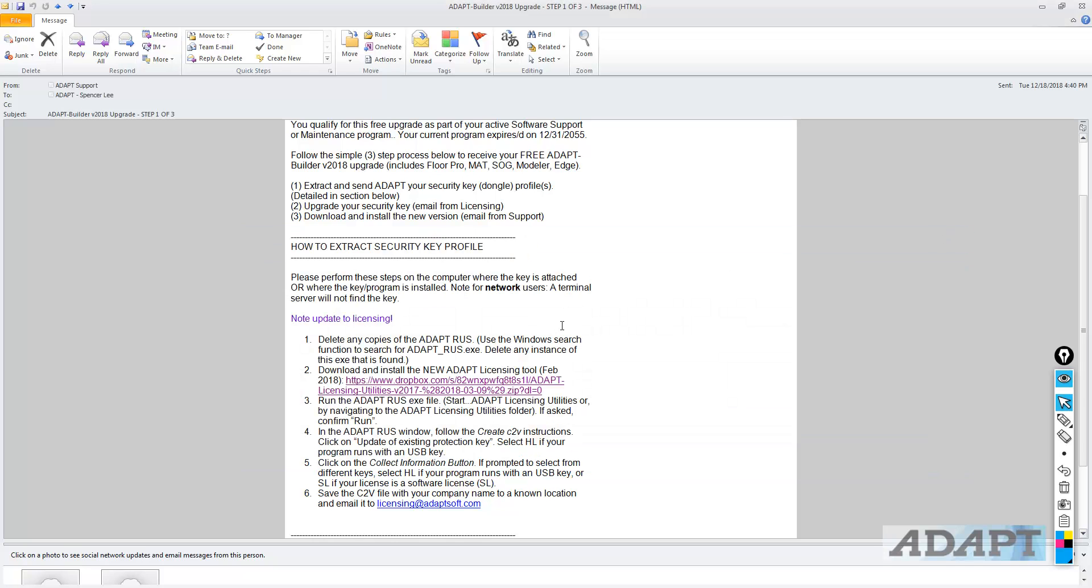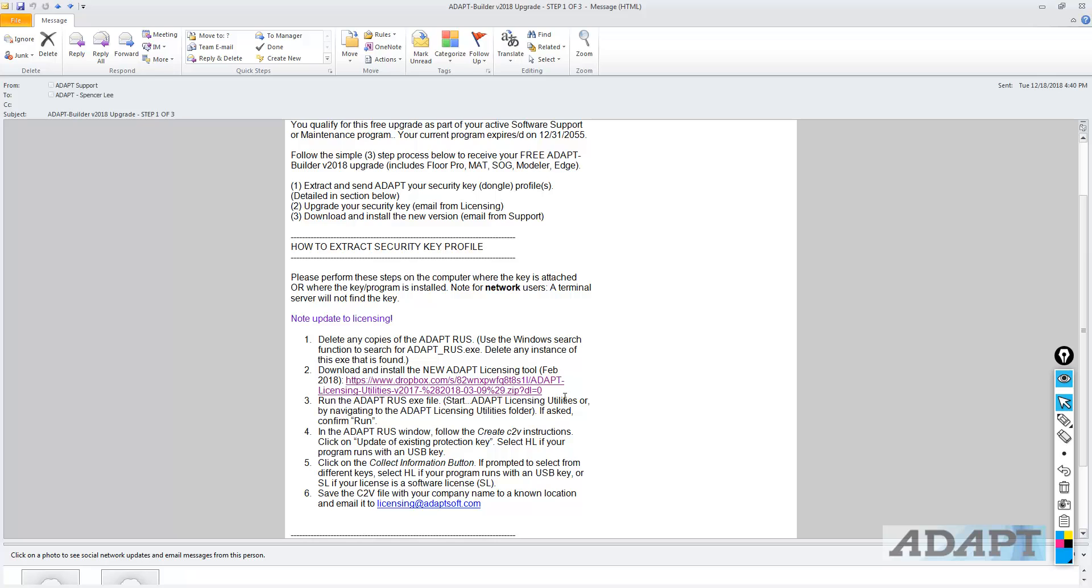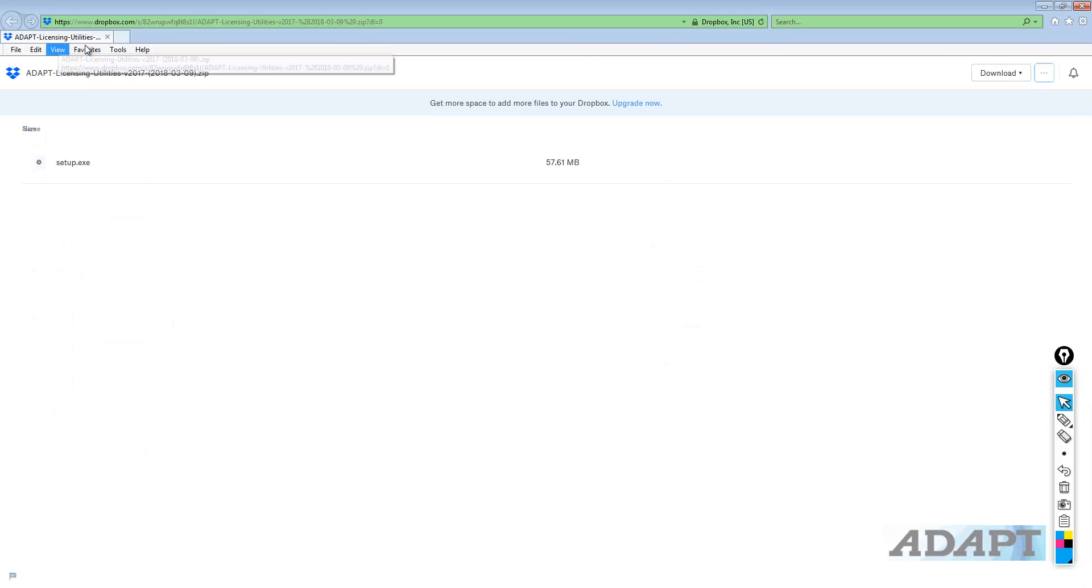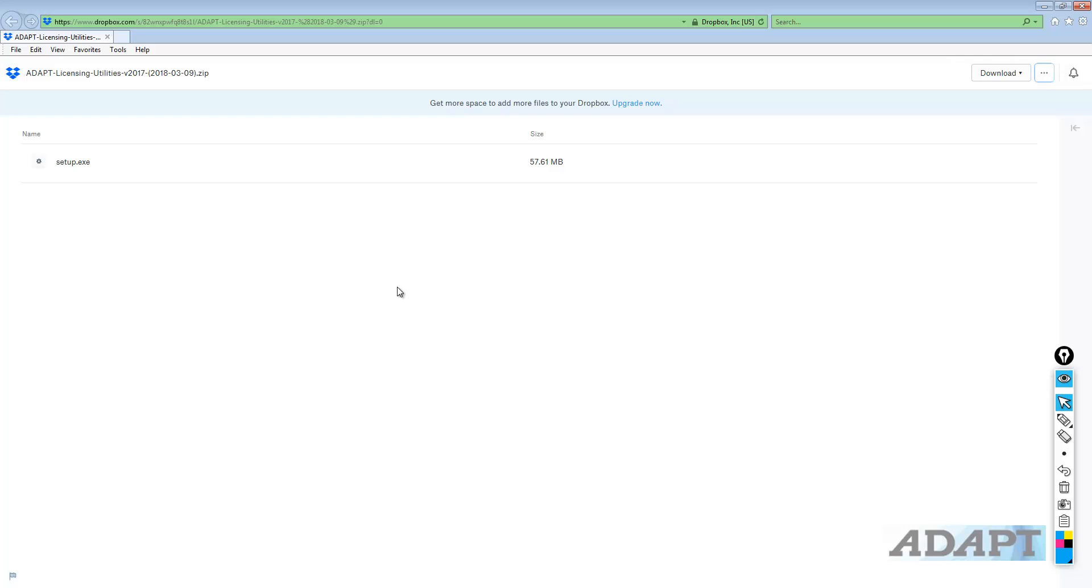Step two is to download and install the new ADAPT licensing tool. We want to make sure you have the latest tool which is compatible with the ability for us to program the licenses appropriately. What we need to do here is download the ADAPT utilities, the ADAPT Licensing Utilities, and we're going to download this tool and then install it.